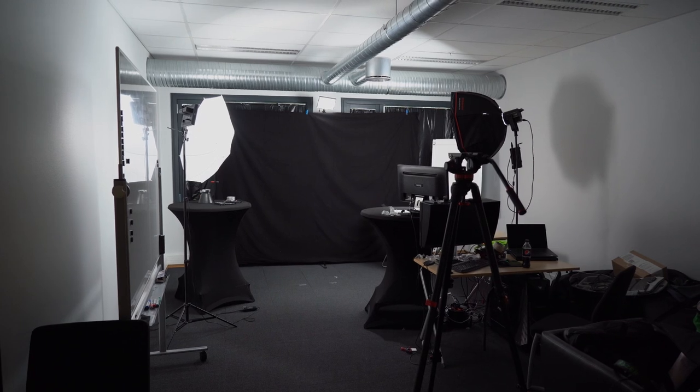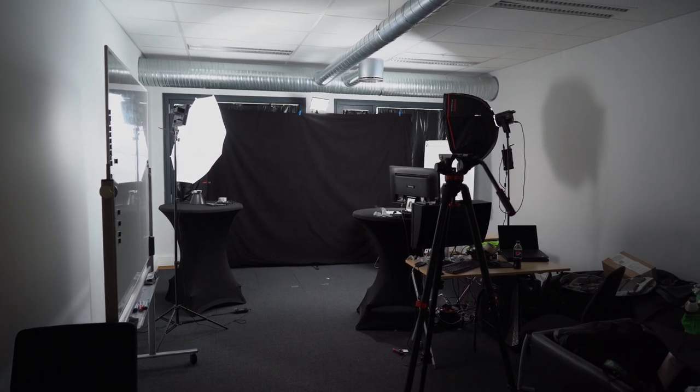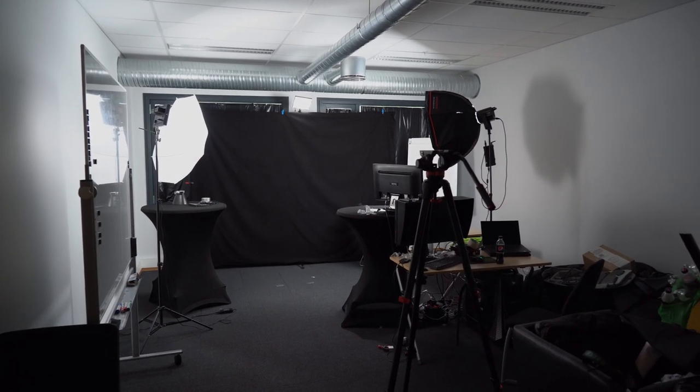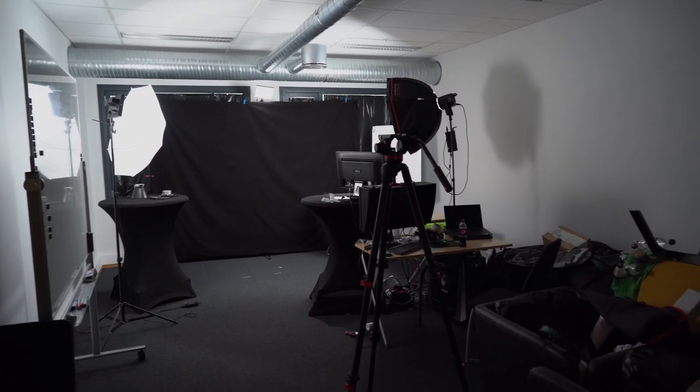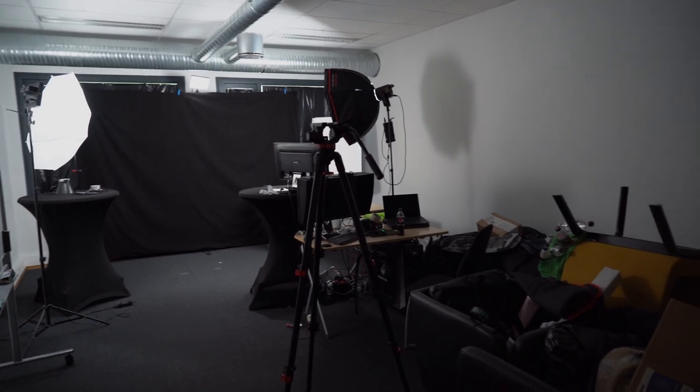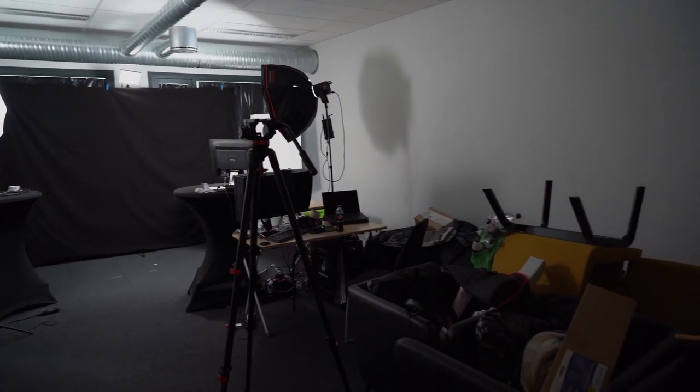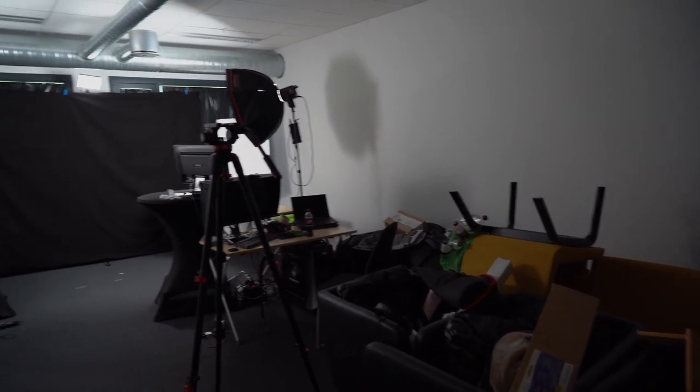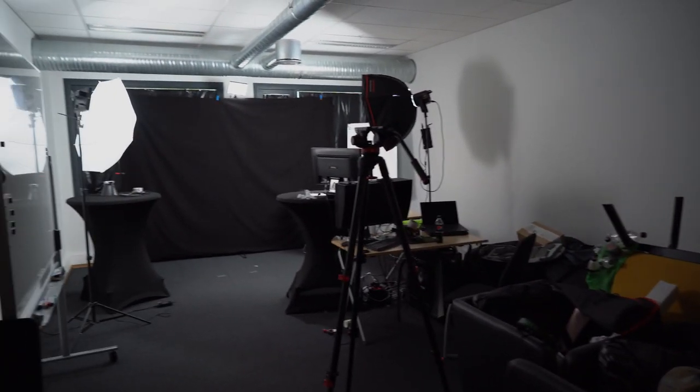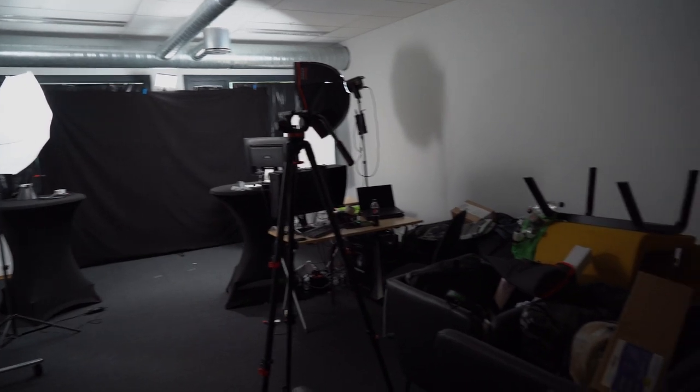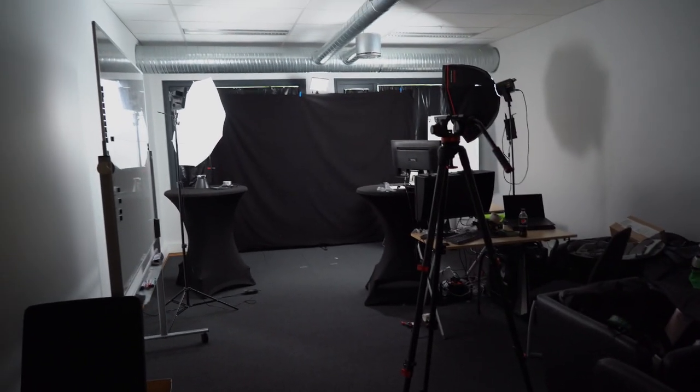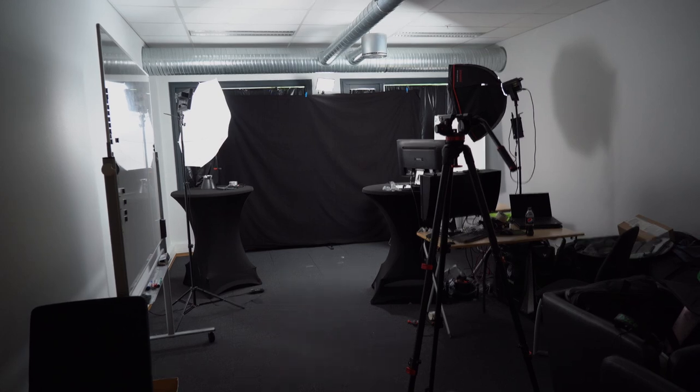This is what the studio looks like from the door. As you can see there's a lot of mess. This room has actually been used as temporary storage as well right now, so there's a bit of furniture in here and some other doodads. But yeah, this is my studio.